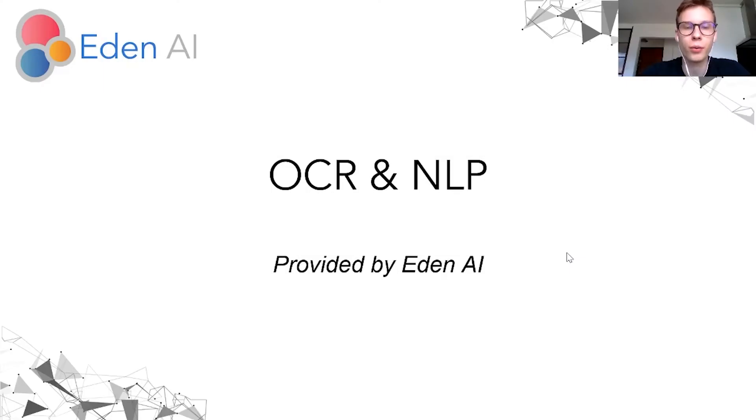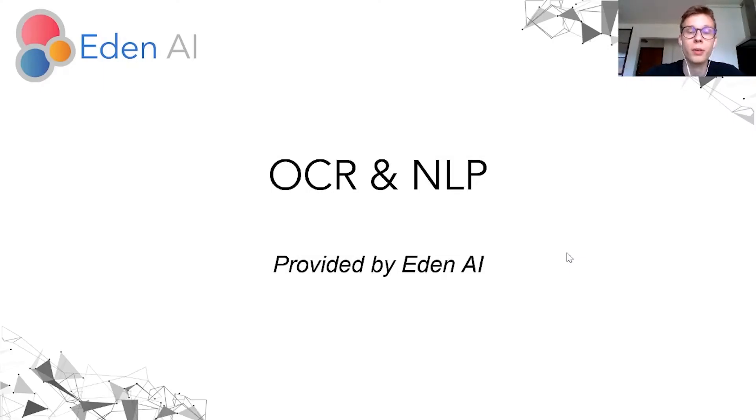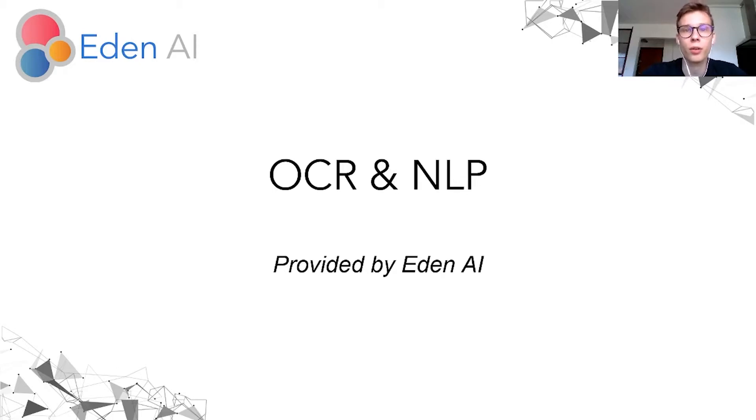Hi, if you are looking for analyzing texts and images by using OCR and NLP technologies, you are on the right video.